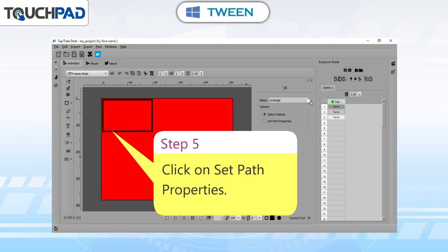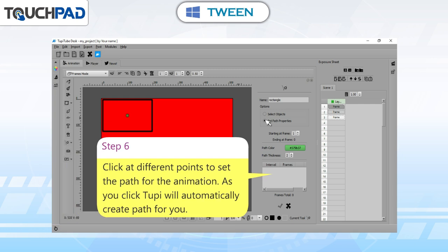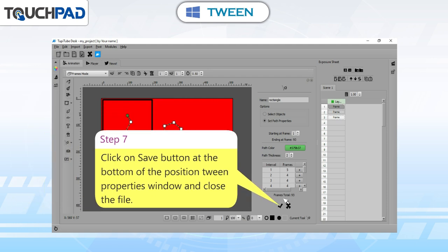Step 5: click on Set Path Properties. Step 6: click at different points to set the path for the animation. As you click, Tupi will automatically create a path for you. Step 7: click on the Save button at the bottom of the Position Tween properties window and close the file.